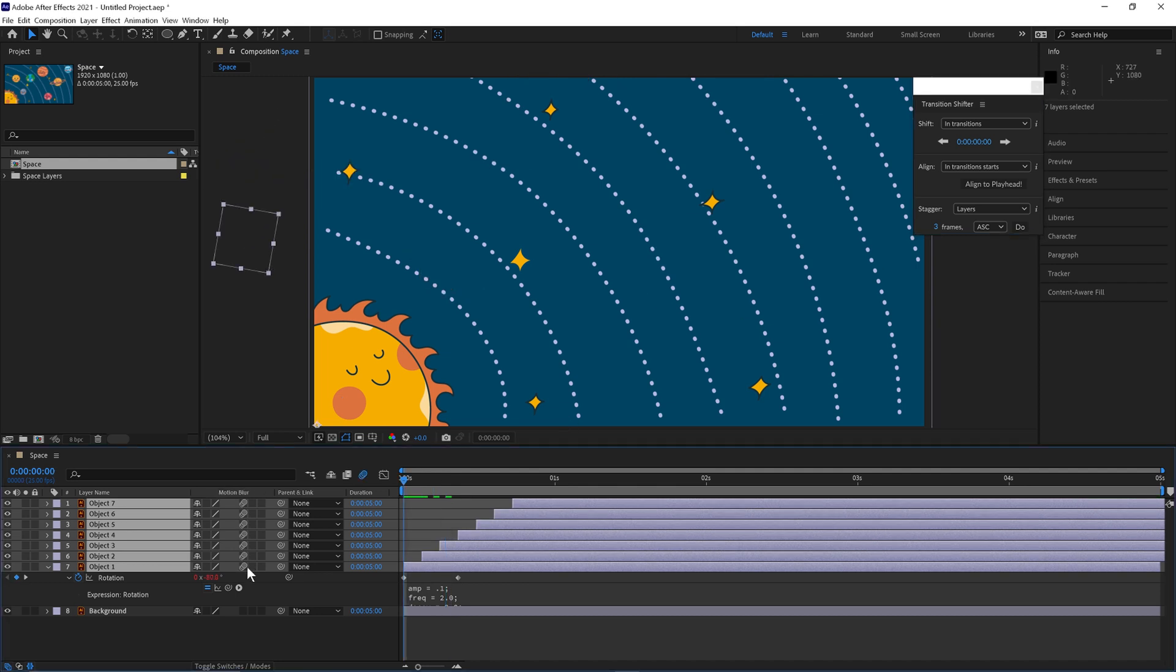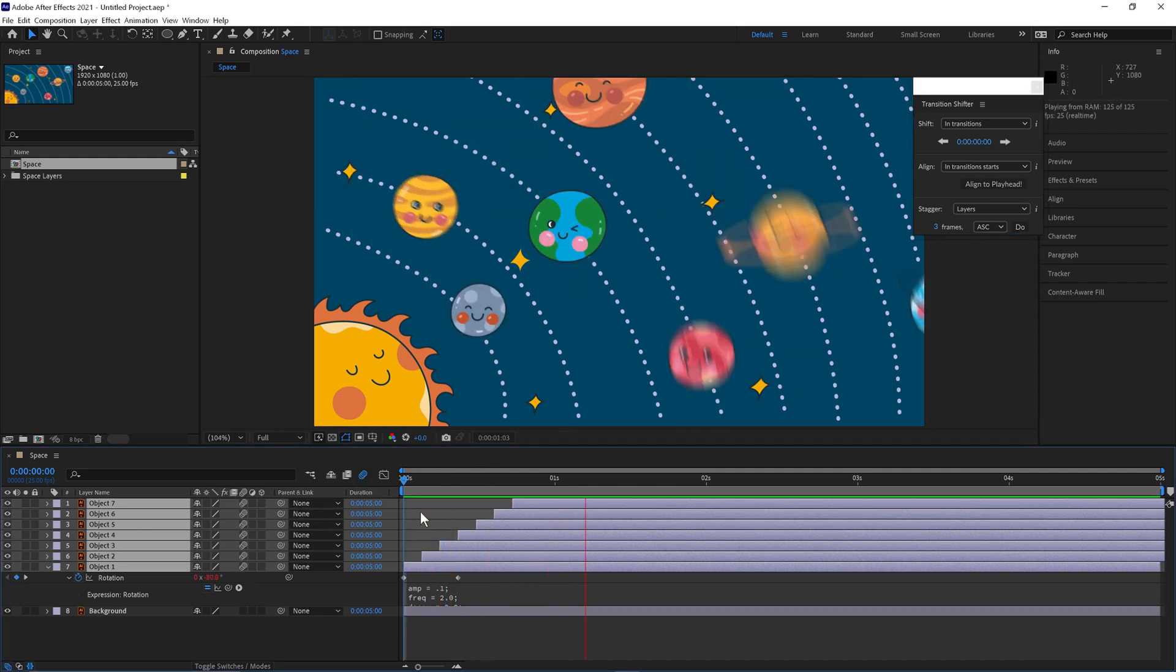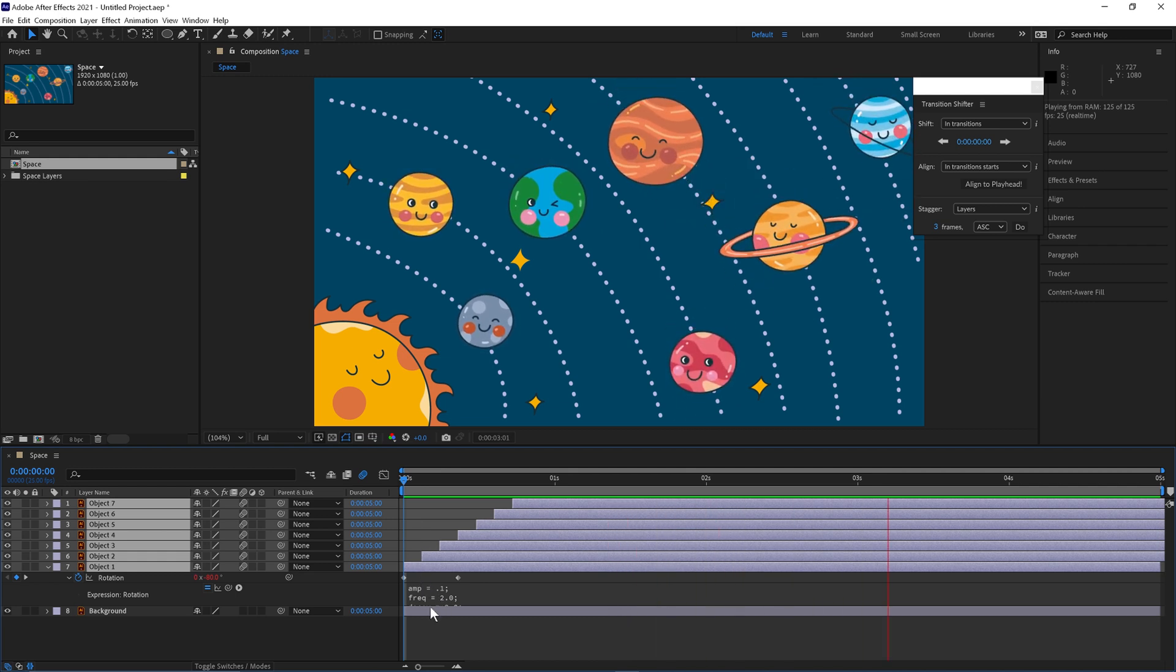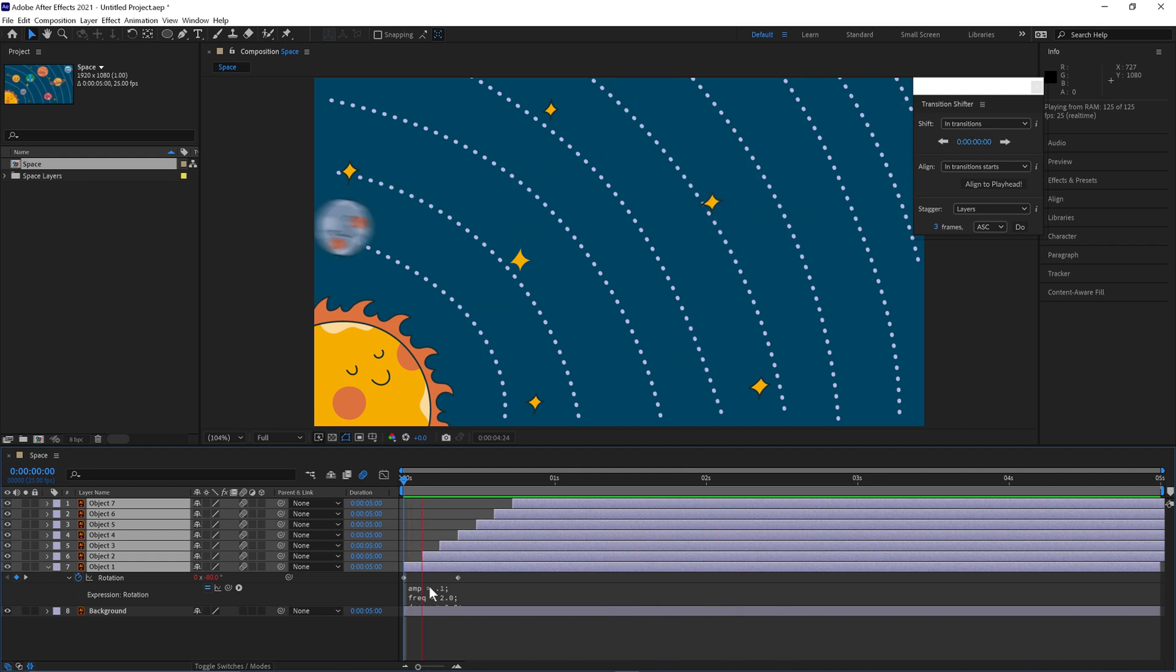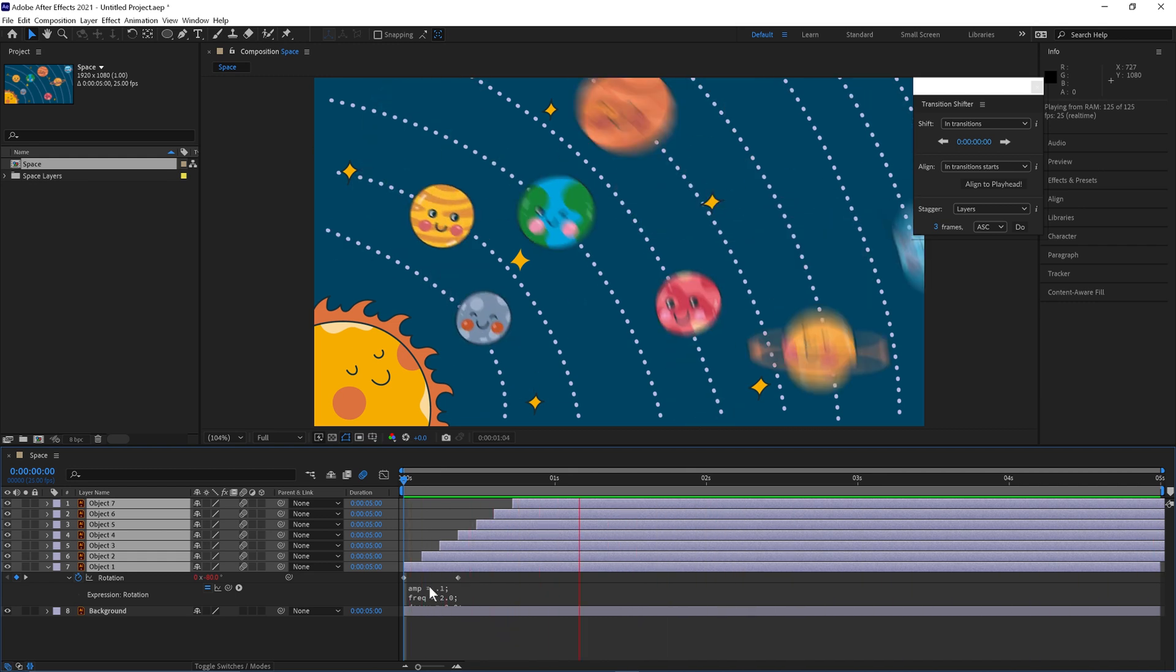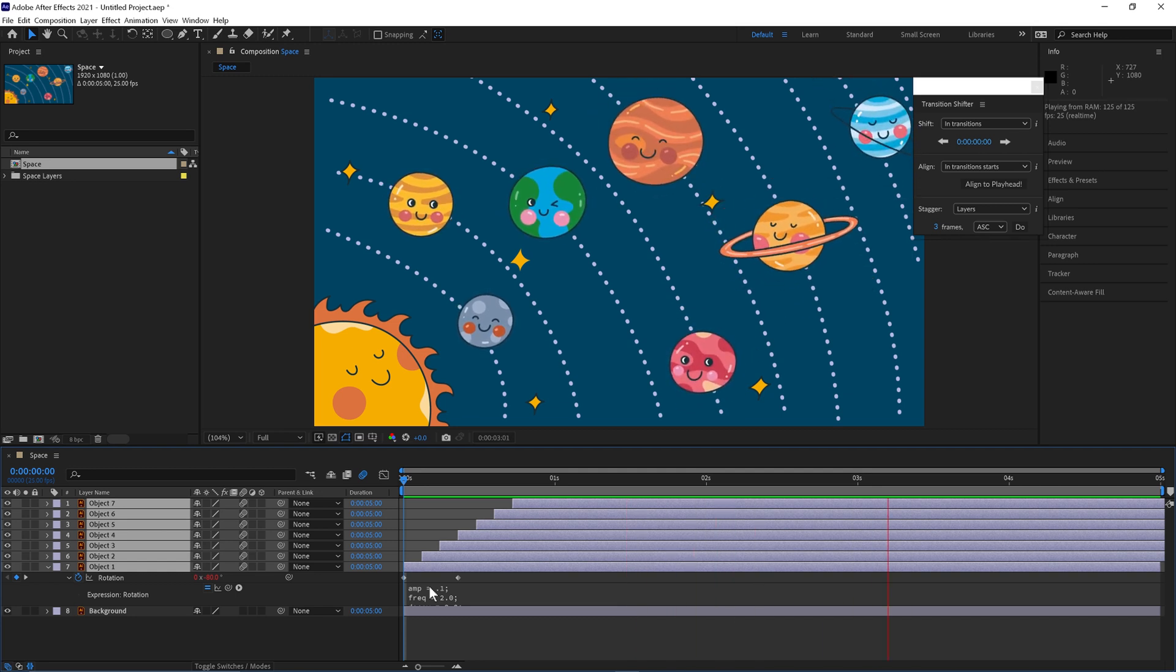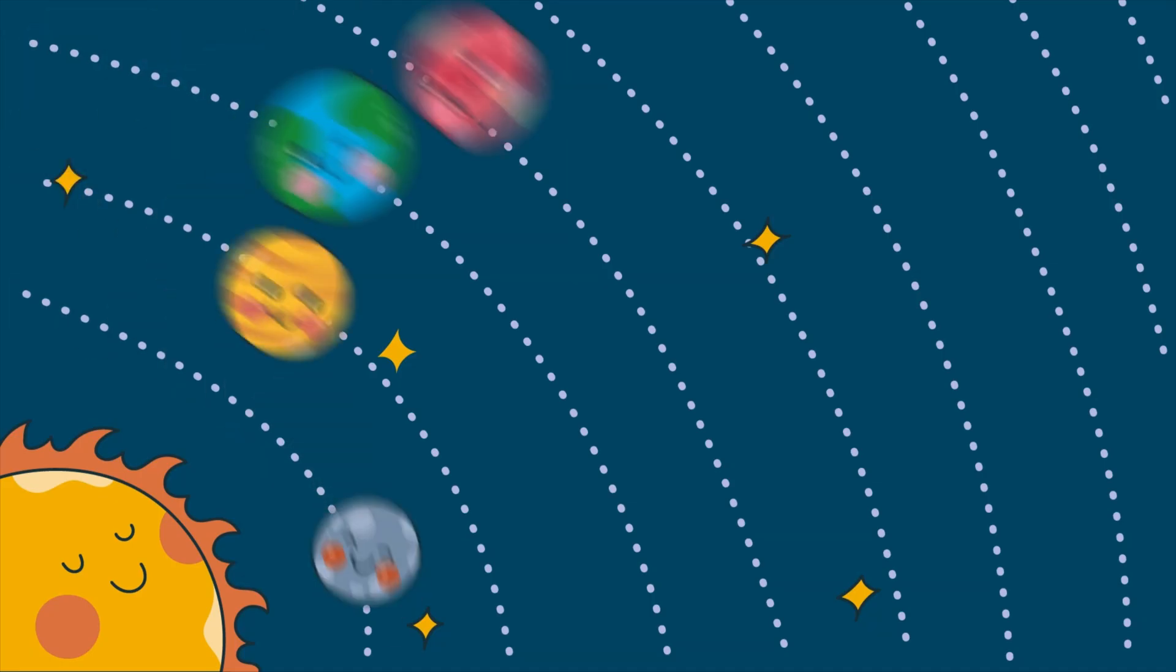If we turn on motion blur for these and make sure it's turned on here. With this expression you can change the amplitude, frequency and decay here and there we are. The quickest and easiest way how to get some really cool inertia in Adobe After Effects. Thanks for watching.